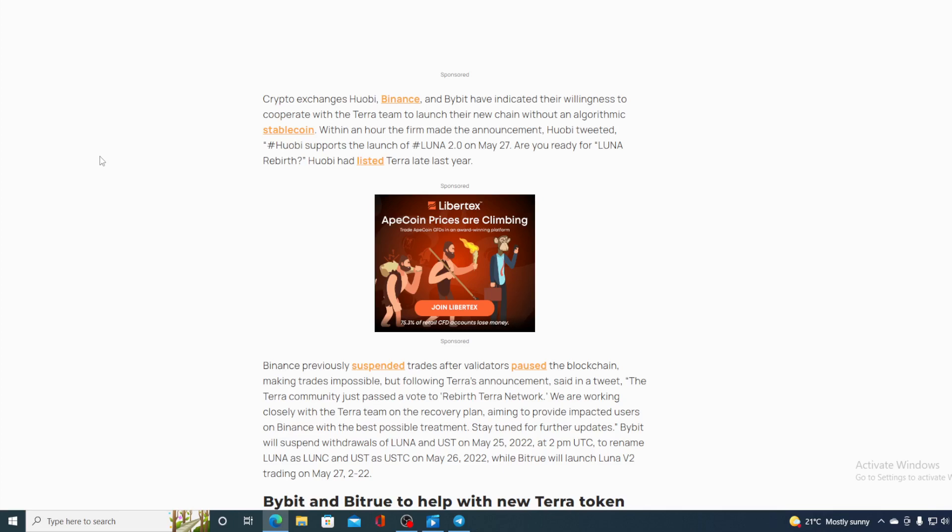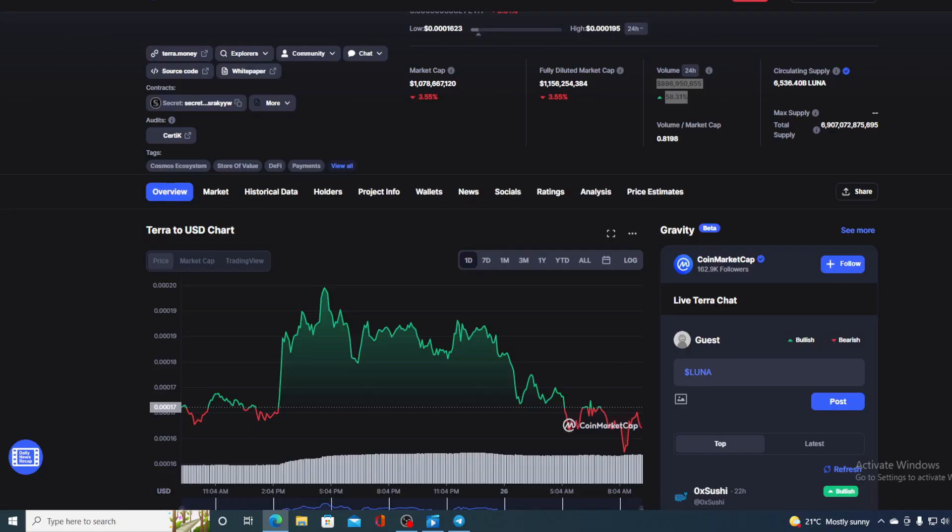Bybit will suspend withdrawals of Luna and UST on May 25th at 2pm UTC to rename Luna as Luna C and UST as USTC on May 26th while Bybit will launch Luna Bybit trading on May 27th. So again guys May 27th is the day. Are you really ready?